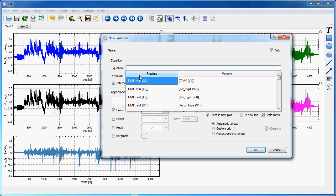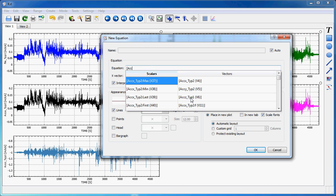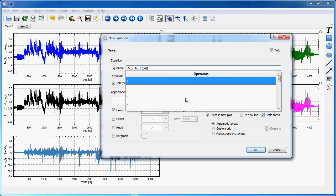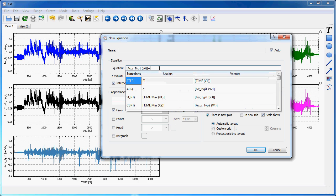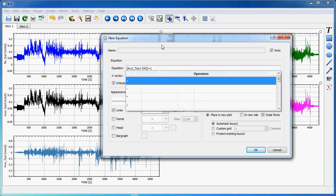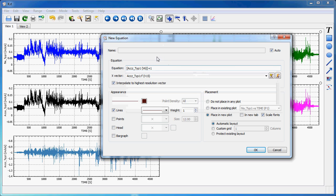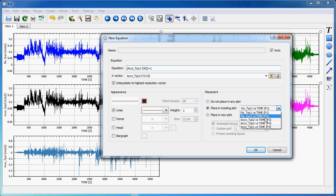Here, for instance, the XZ type 1, and then I can add 1. I will leave the automatic name here and place it in an existing plot, which is this one here, so that I can compare the values.